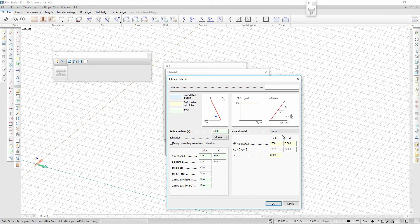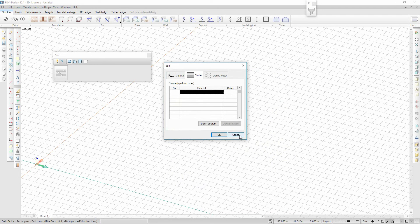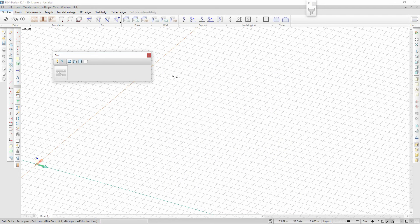When defining a new soil type, it is now important to not just specify the deformation properties but also the strength properties, because in the new version of 3D Soil, plasticity in soils is considered according to the Mohr-Coulomb failure criteria.